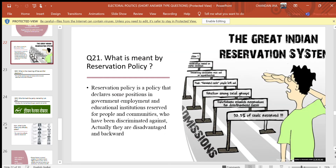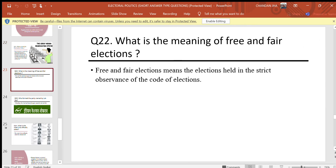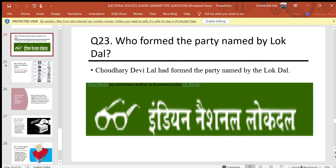Question 21: What is meant by a reservation policy? Answer: Reservation policy is a policy that declares some positions in government employment and educational institutions reserved for people and communities who have been discriminated against — they are disadvantaged and backward. Question 22: What is the meaning of free and fair elections? Answer: Free and fair elections means elections held in strict observance of the code of elections.